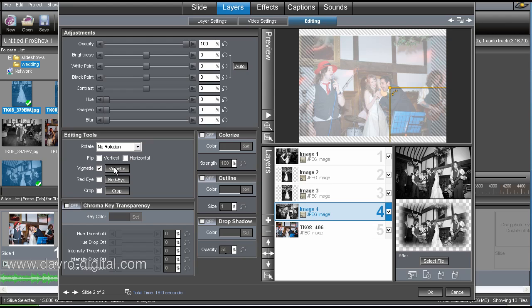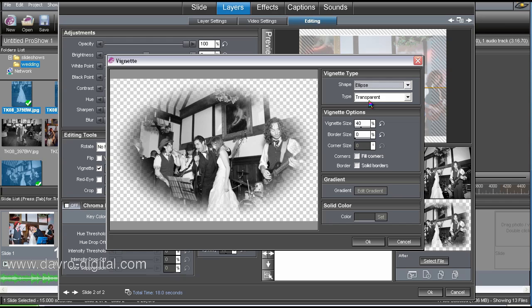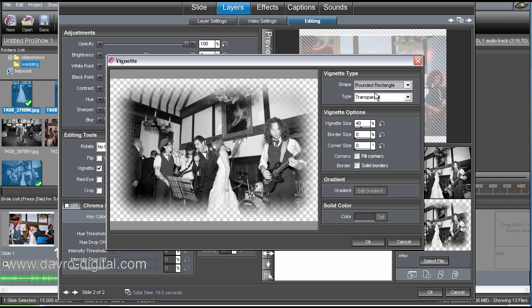We're going to come to vignette. We're going to click on the vignette button, which opens it up. There it is there. Right. Shape. Round rectangle. Dropping down. We've also got the ellipse, but we will stick with the round rectangle.